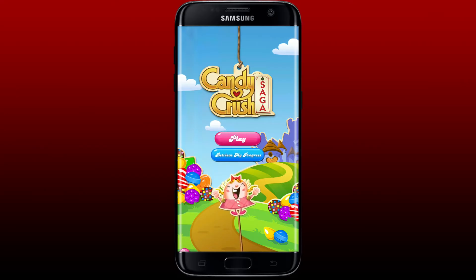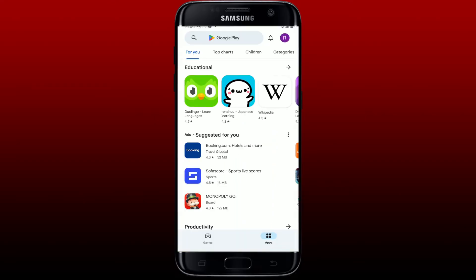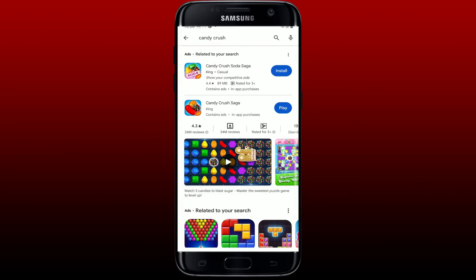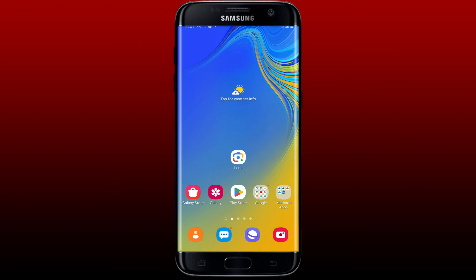If the problem still persists, the next thing to do is to update your app. Make sure that you're using the latest version of Candy Crush Saga. Open up your Play Store and search for Candy Crush Saga in the search box. If you see an update button next to the app, tap on it and install the latest version of Candy Crush Saga.